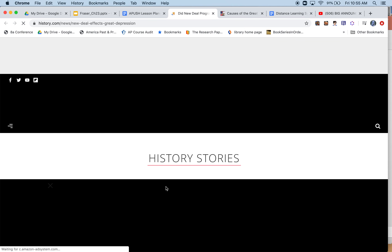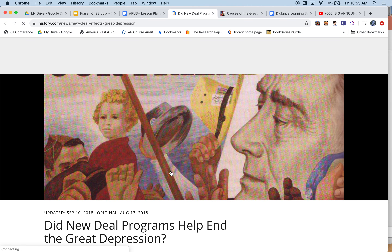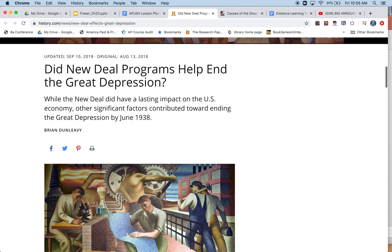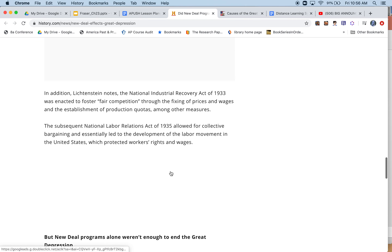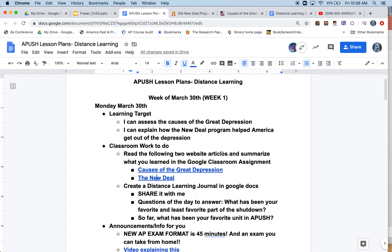The next article is from the History Channel and talks about the impact of the New Deal programs. Note that internet may be slow — with thousands of people working from home, bandwidth may be reduced. The title is 'Did New Deal Programs Help End the Depression?' It's a little shorter than the causes article. Read through it and summarize what you learned. You'll share a document with your summaries in Google Classroom.